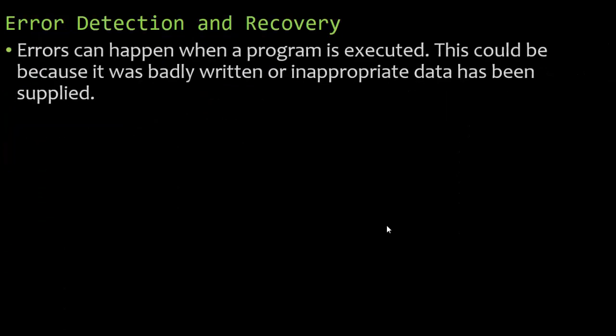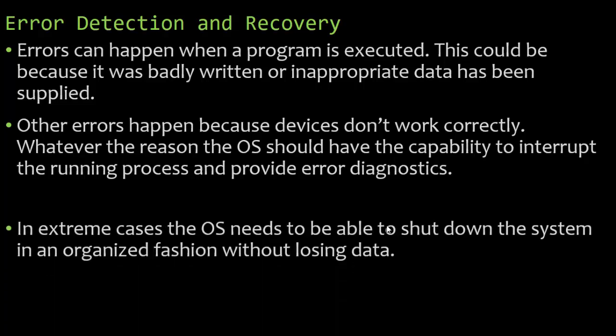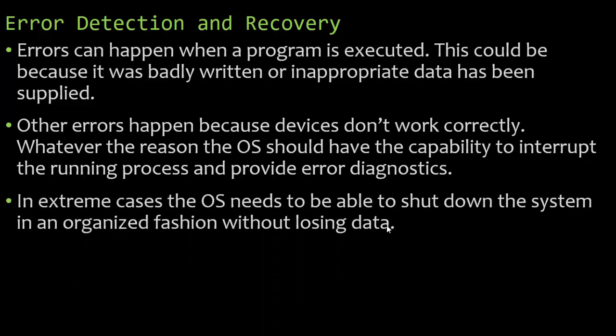So now error detection and recovery. Errors can happen when a program is executed. This could be because it's badly written or inappropriate data has been supplied. For example, we write a program looking for an integer and we enter a character or string. That's inappropriate data. Other errors happen because devices just don't work correctly. Whatever the reason, the operating system should have the capability to interrupt the running process and provide error diagnostics. In extreme cases, the operating system needs to be able to shut down the system in an organized fashion without losing the data. This can happen if your battery is running low, if your internal components are heating up. Once it reaches a certain temperature, the operating system will actually shut down your computer in an organized fashion so you can recover the data, but also so the internal components inside your computer do not become damaged or melt. Some phones do this as well.